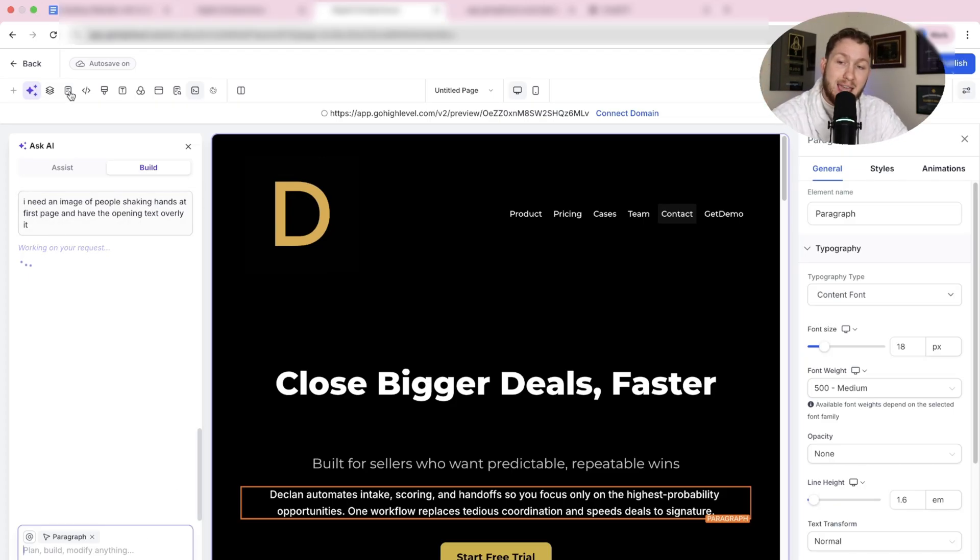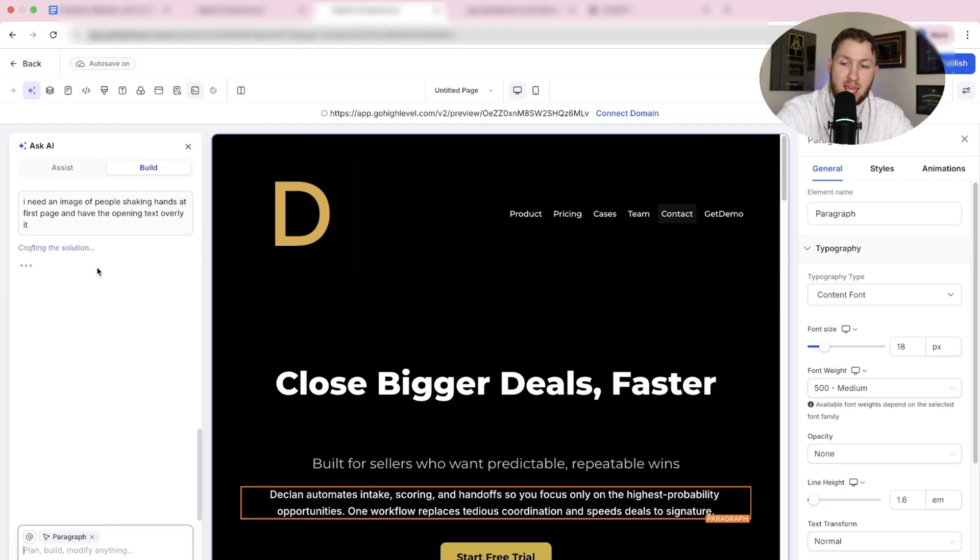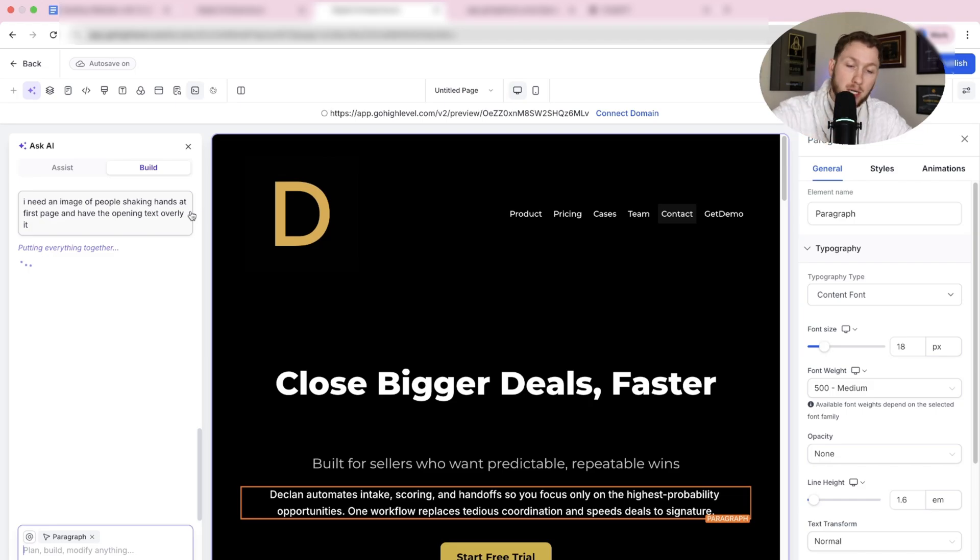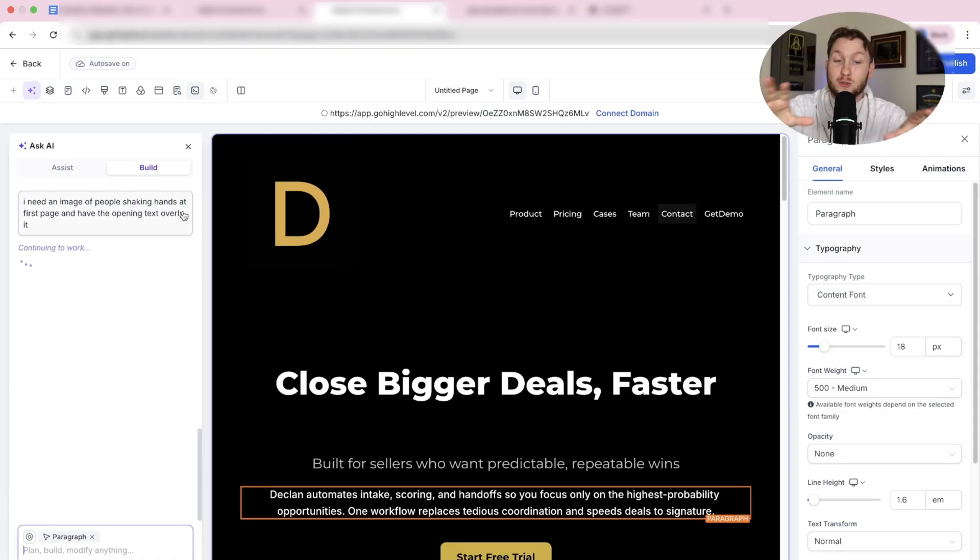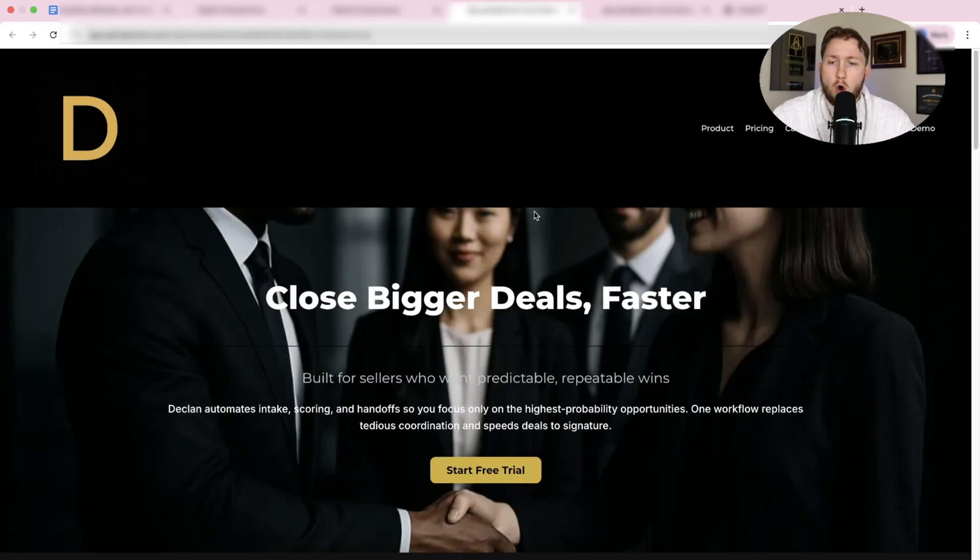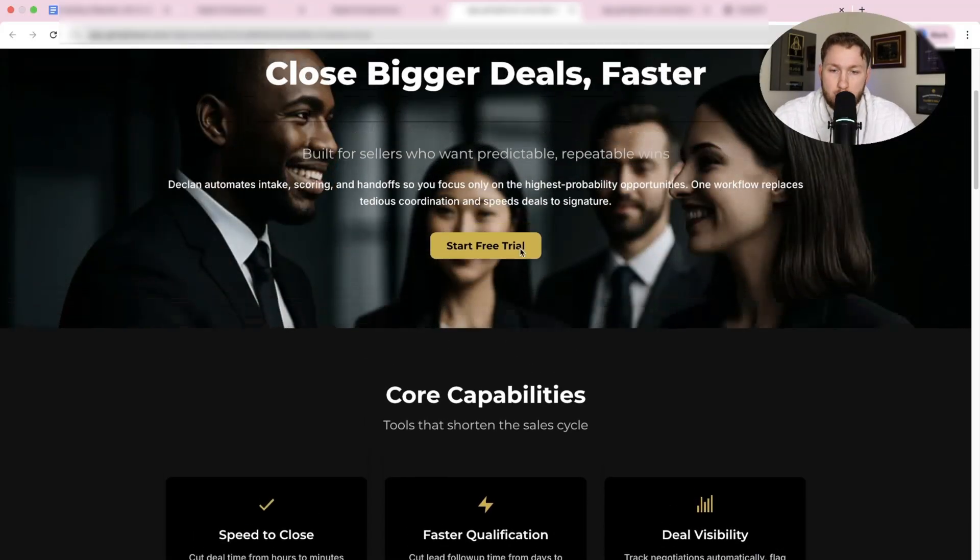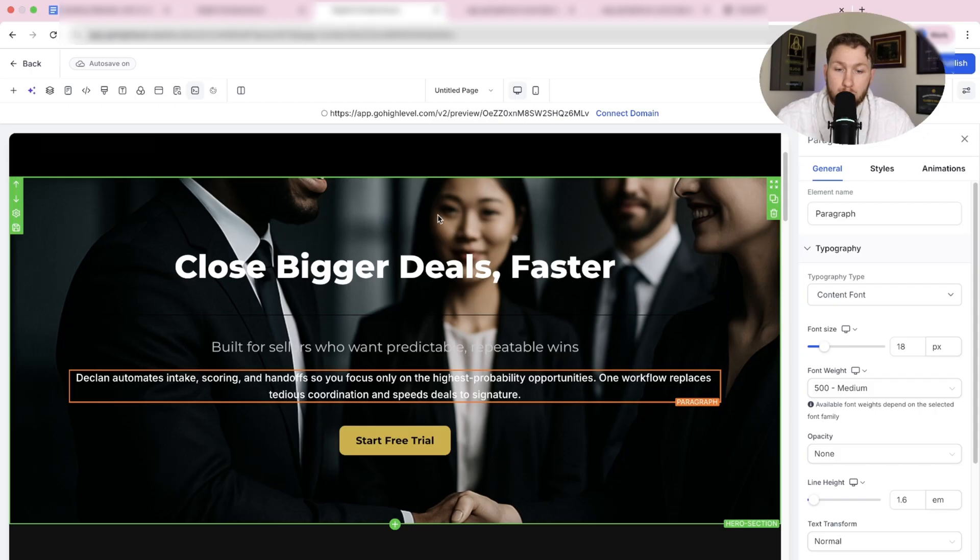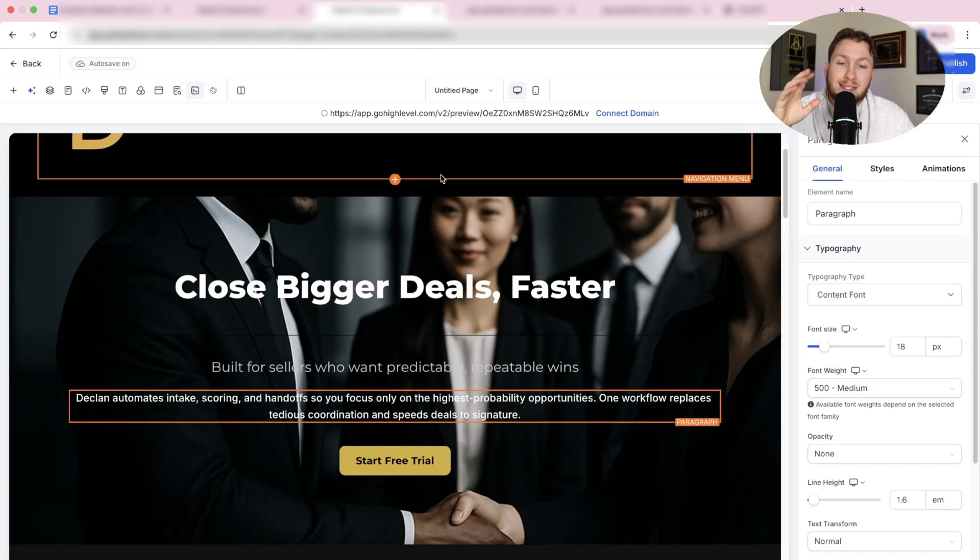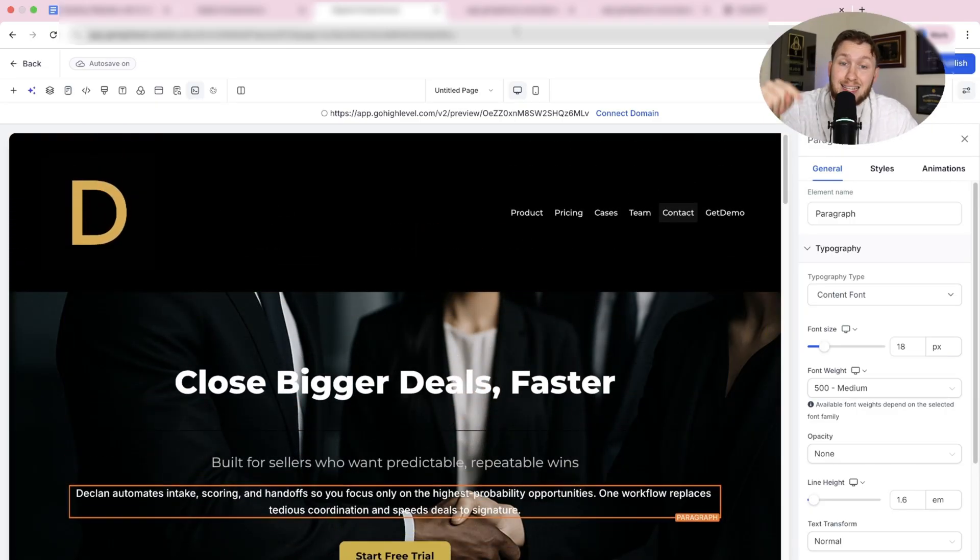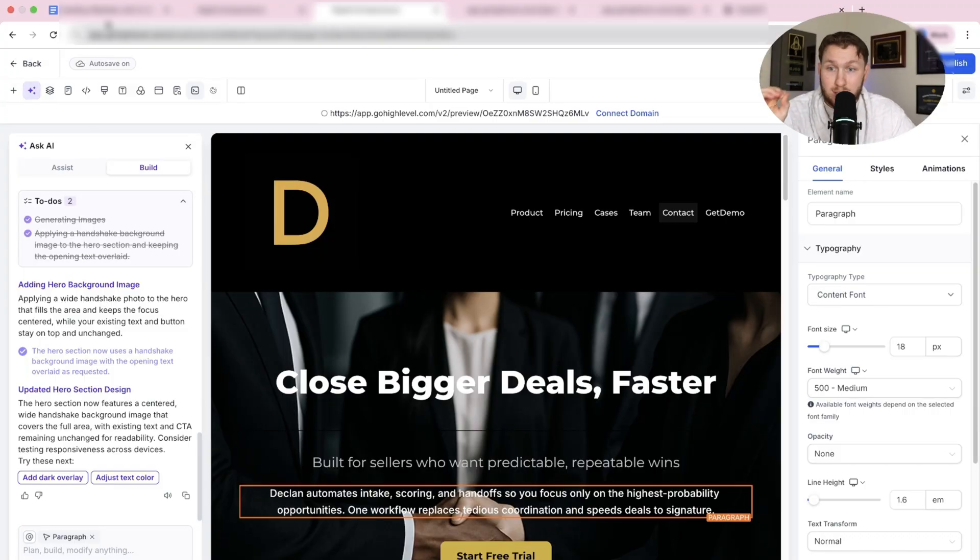Let me try 'I need an image of people shaking hands at first page and have the opening text overlay it.' You're seeing right now, I'm just typing in stuff, asking it stuff. I want to see just how good this is. If you can mix the Ask AI plus manual actions, you can spin out amazing websites super quickly. But also, you could come in here, ask for a bunch of updates across the website, then go do another task while AI works for you. We're entering the realm of AI agents doing the work. This is insane.